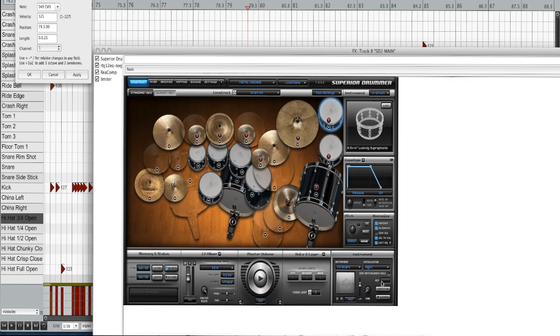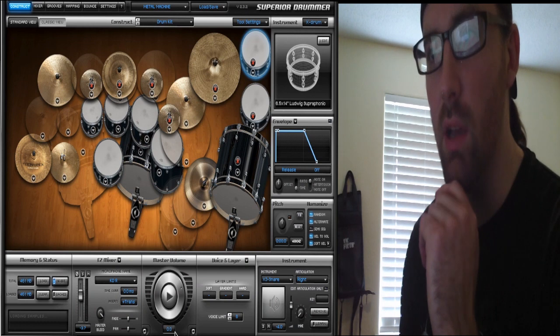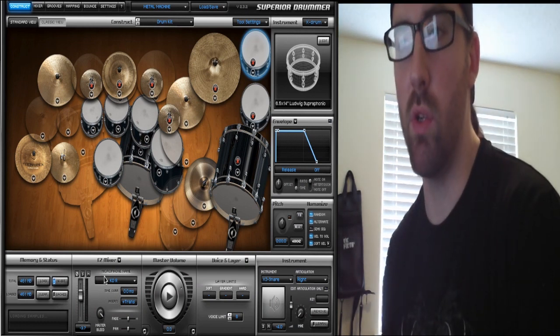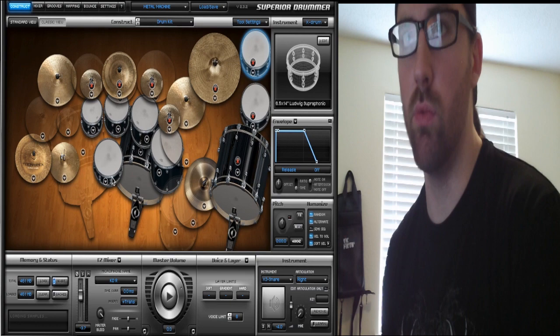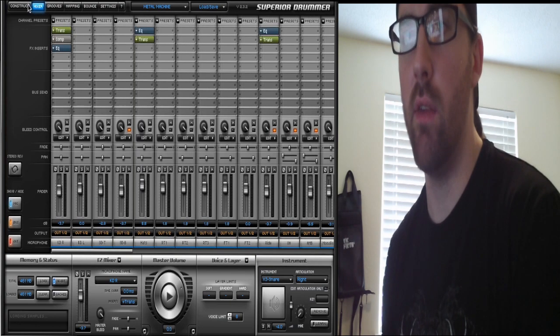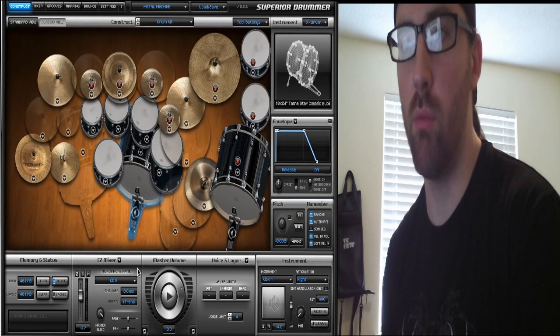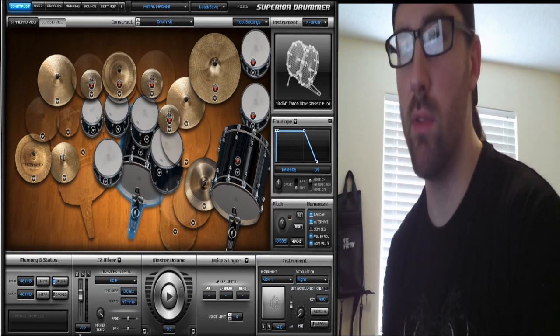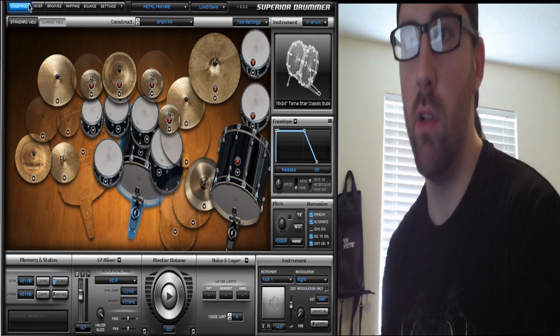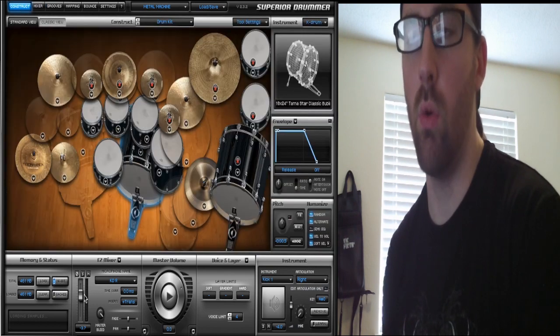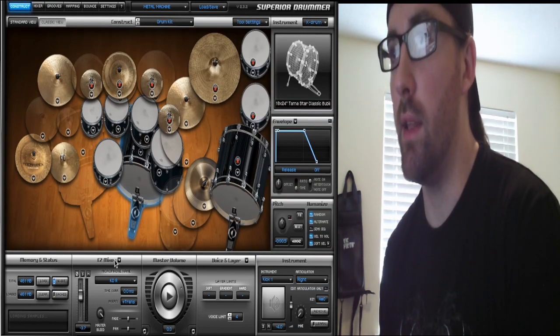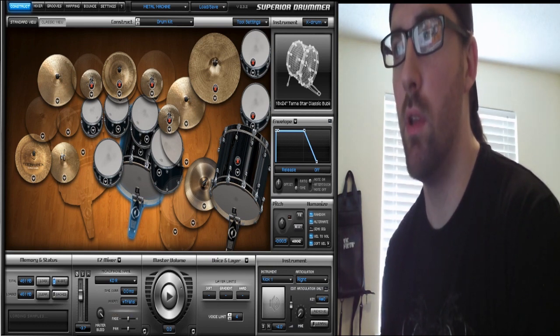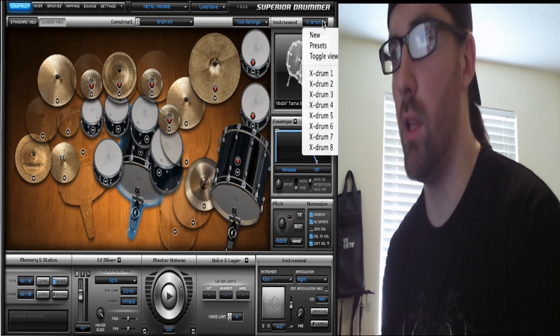Next up, you've got your easy mixer right here, which is just a hotlink to the actual mixer. I've got my kick drum right now at -3.7. If I go to my mixer, it says -3.7, so I can change that here or in the mixer.